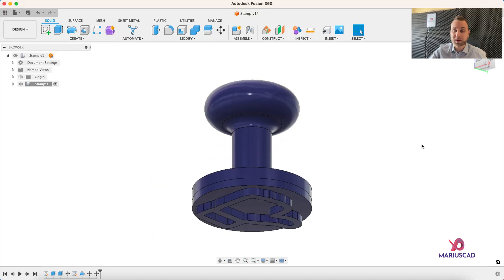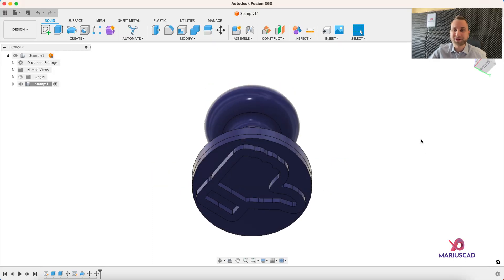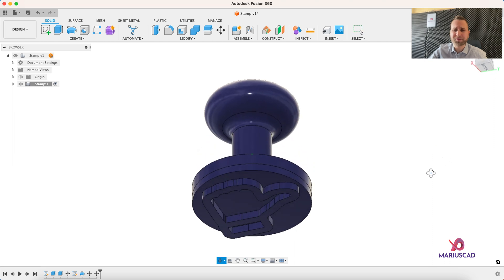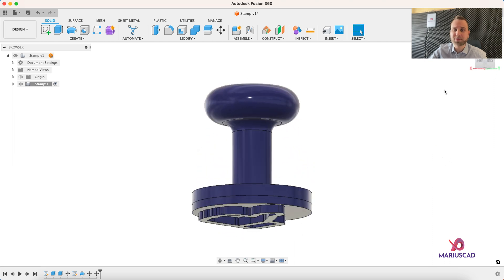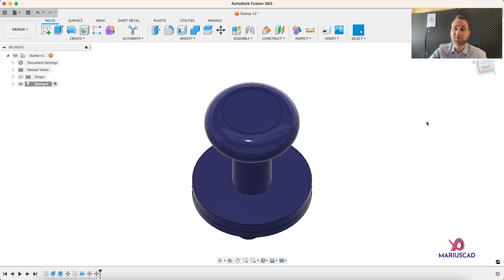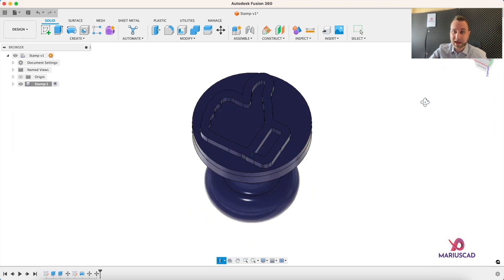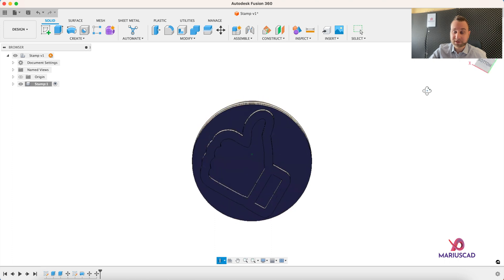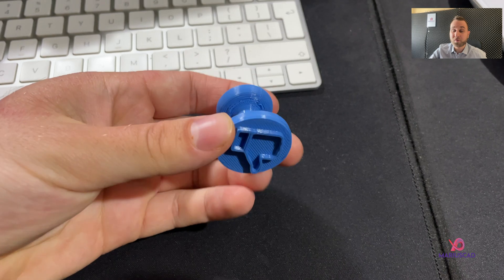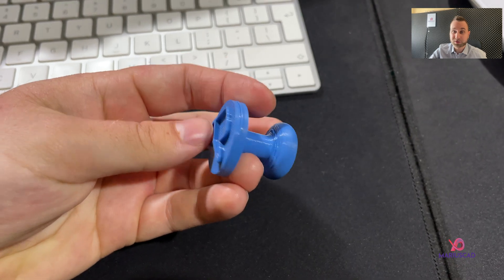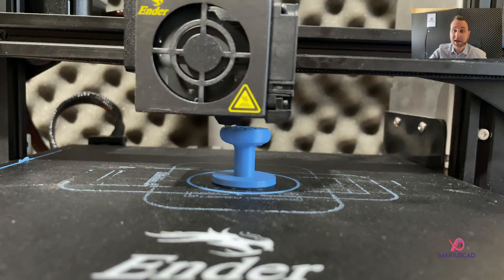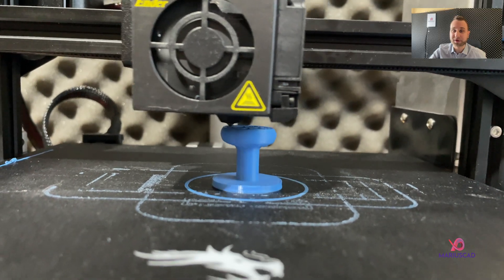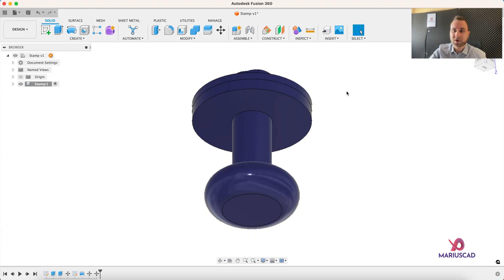Hello everybody and welcome to your new tutorial. Today I will show you how you can model in the fastest way possible, step by step in Fusion 360, a simple stamp with a specific design. In our case, the like sign. Moreover, I will present you the final product and show you how you can print it.